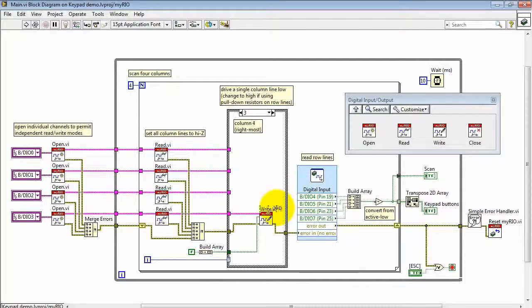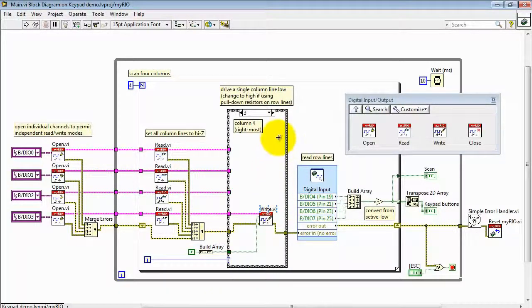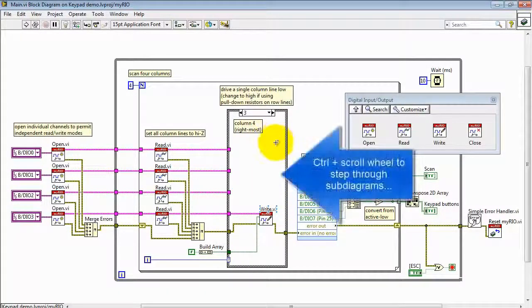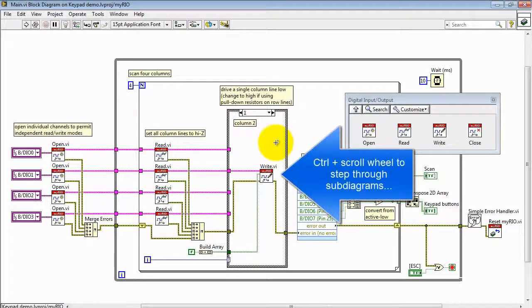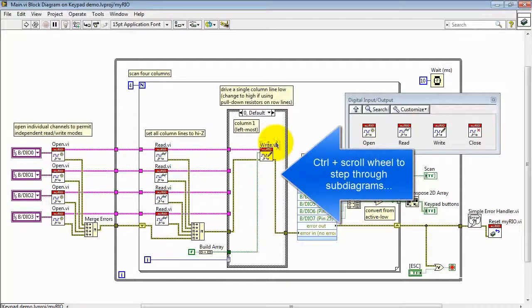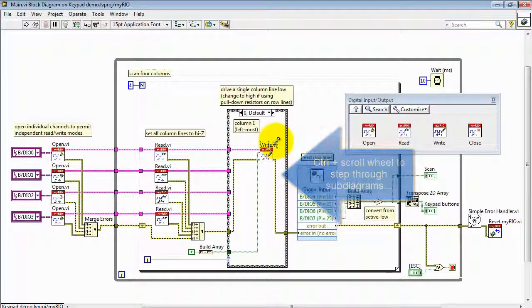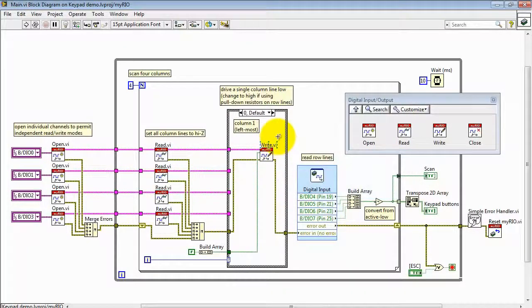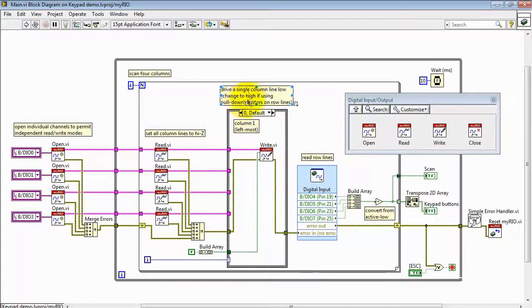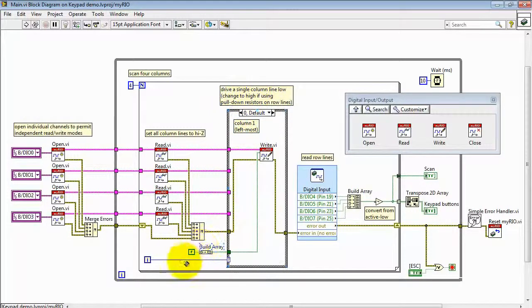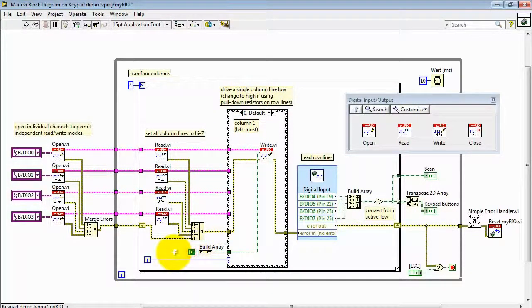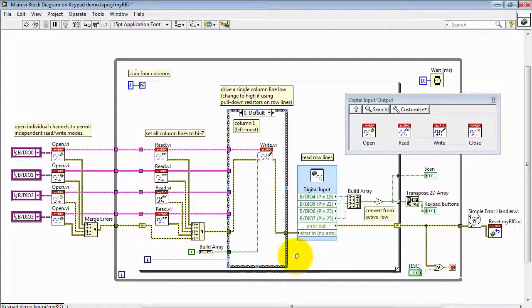The scanning process then requires that each of these lines in turn is driven low. Also note that the control plus scroll wheel is a handy way to get through the sub-diagrams. If you're using pull-down resistors, then you'd want to drive each line high. And you can adjust that right here.